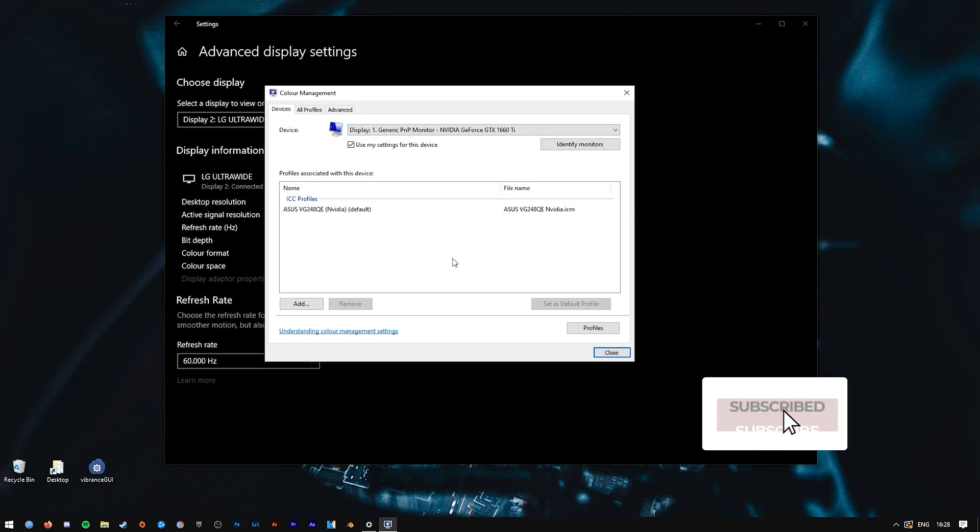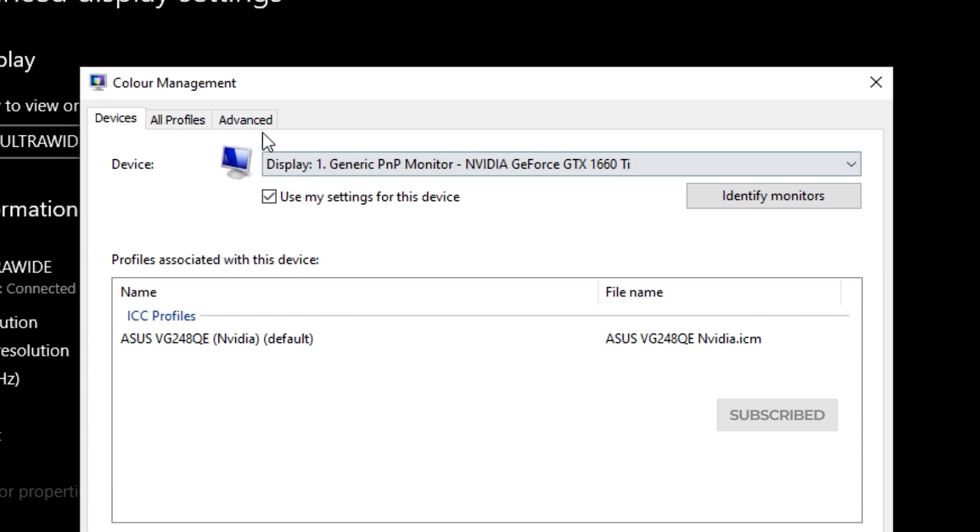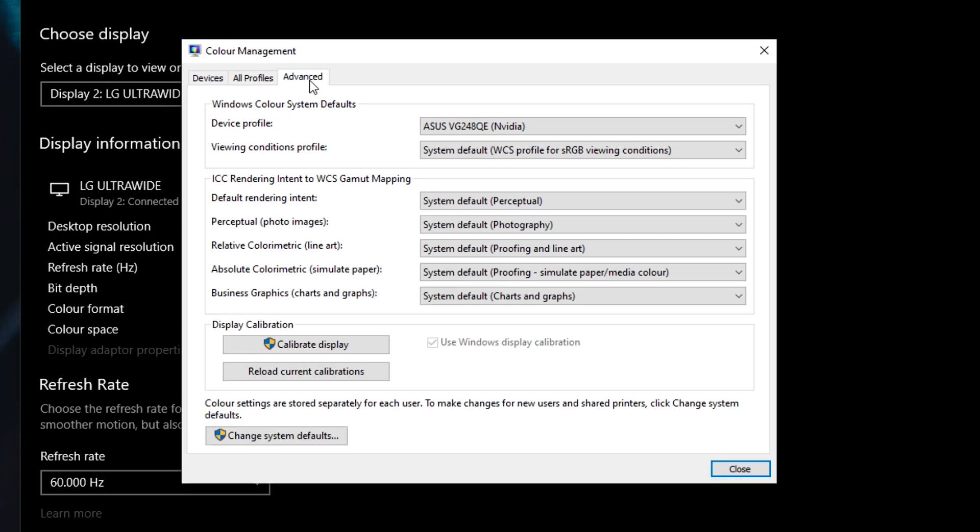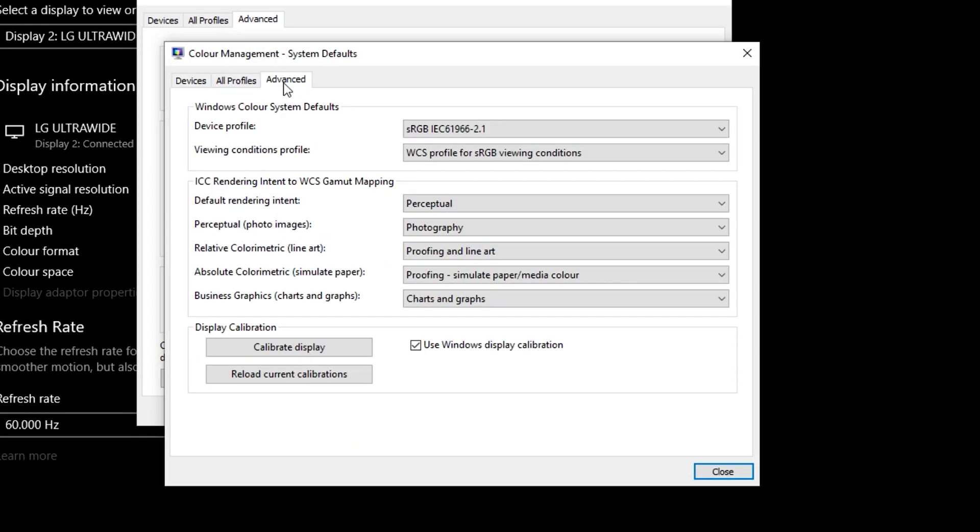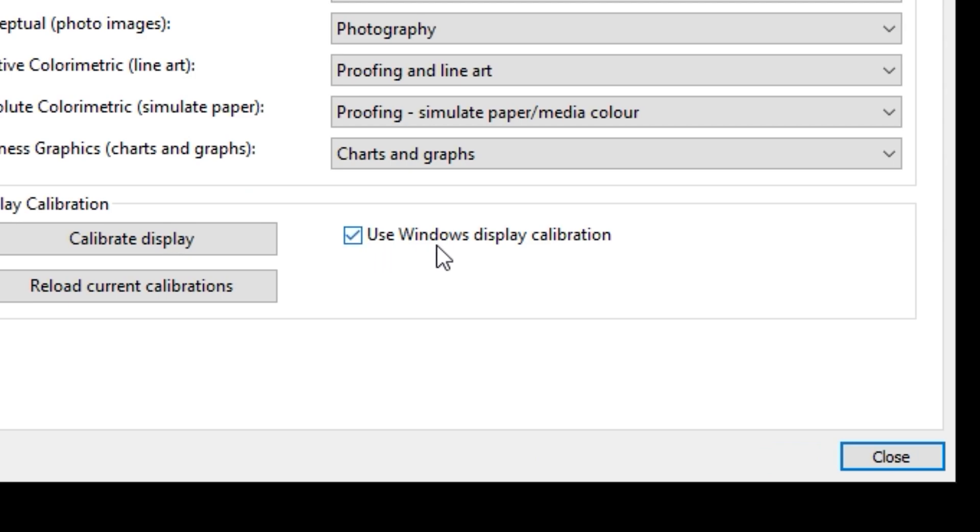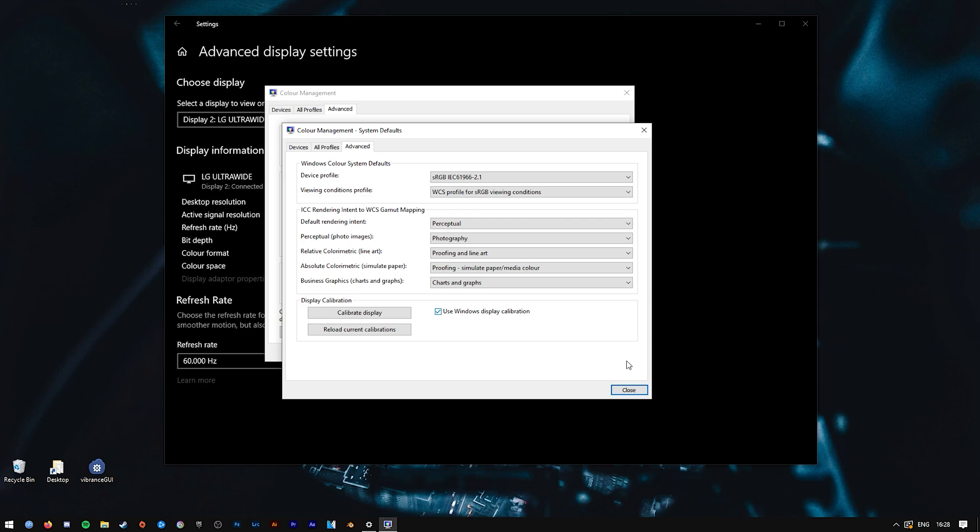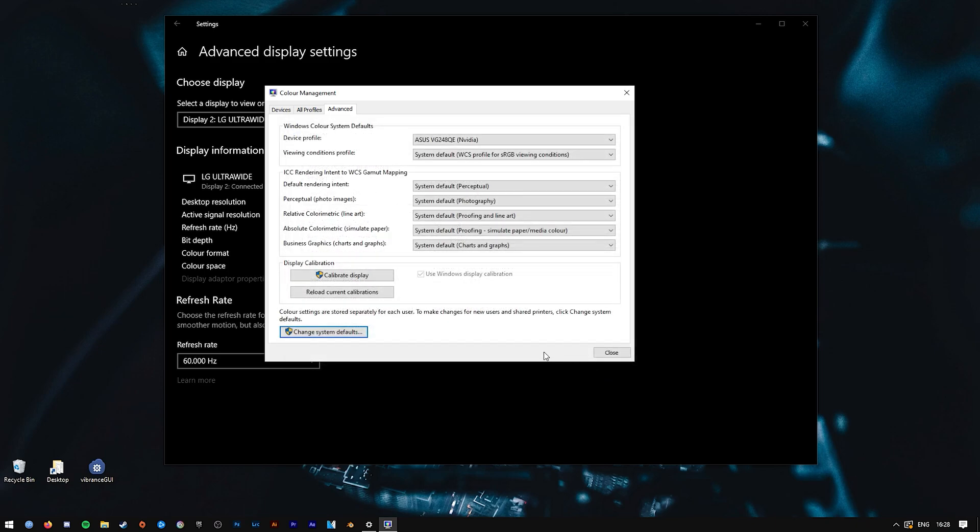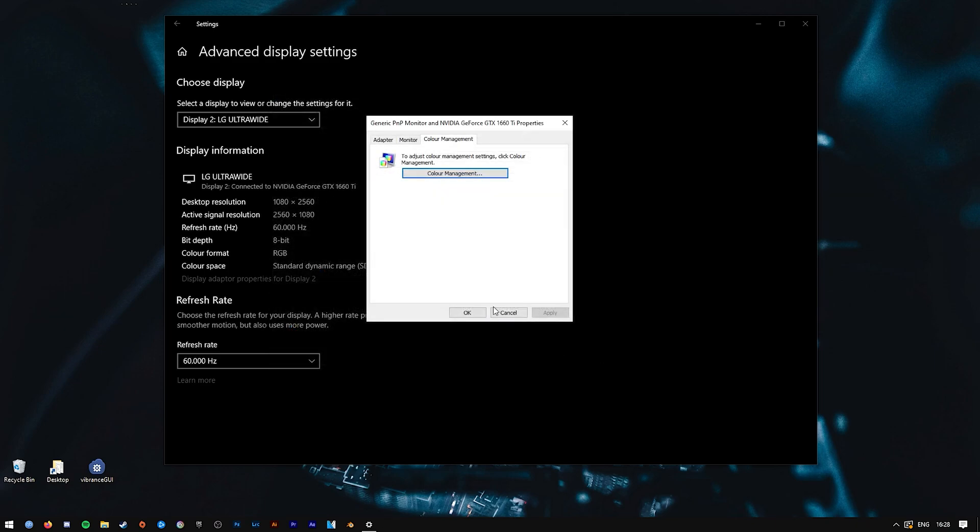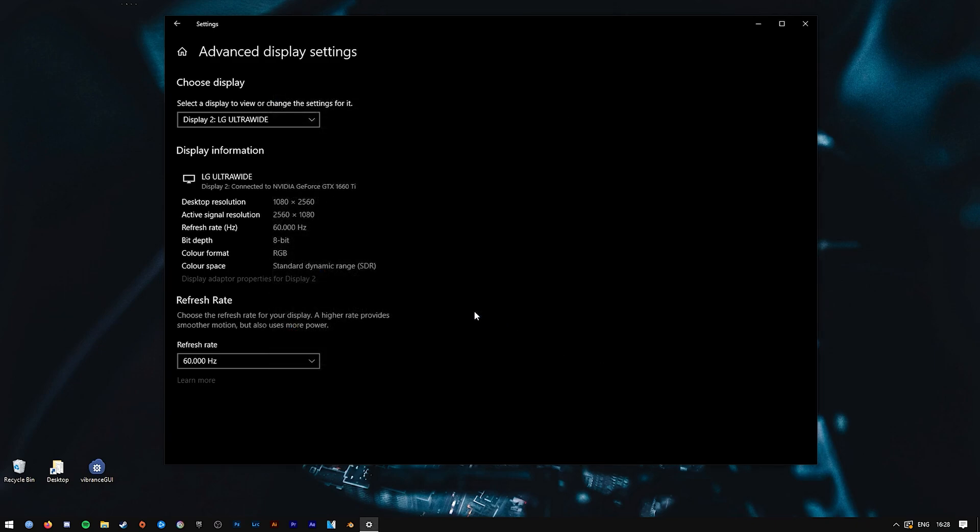You'll need to press on Advanced, Change System Defaults, Advanced, and make sure that the Use Windows Display Calibration checkbox is enabled. That should be it. If you close down all the open boxes and press Apply and OK, you should now see that your ICC profile is enabled.